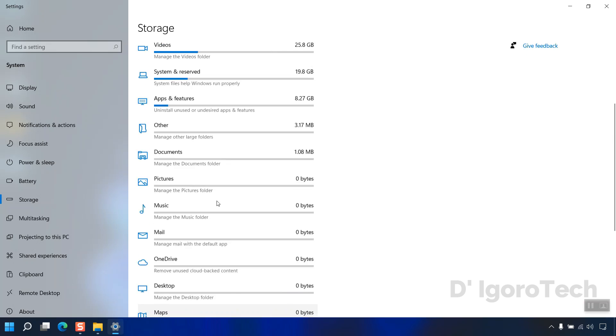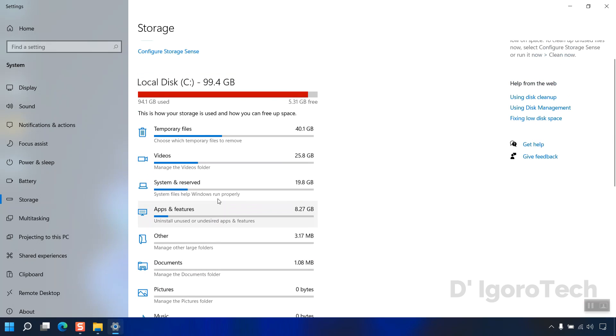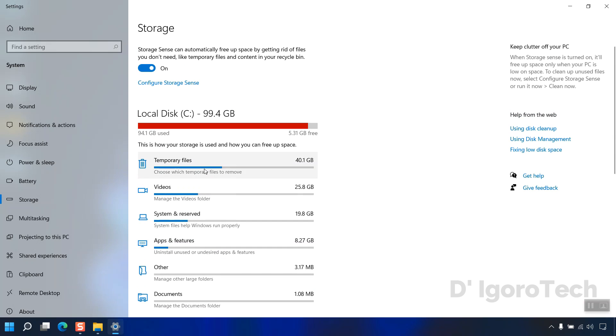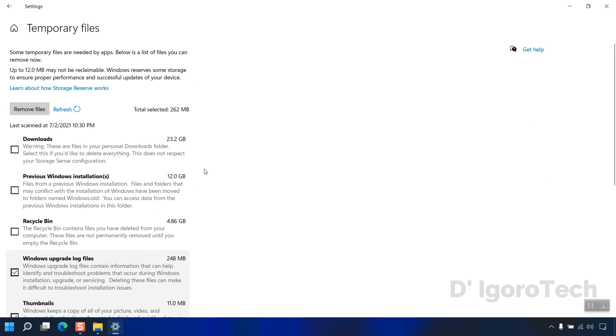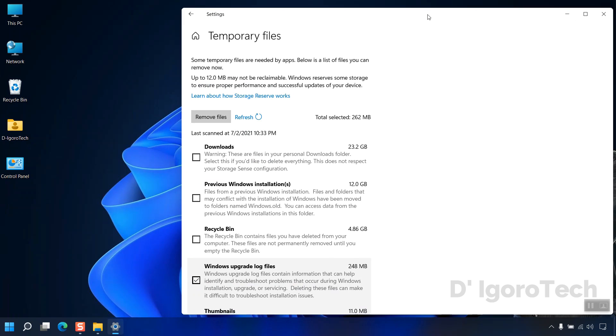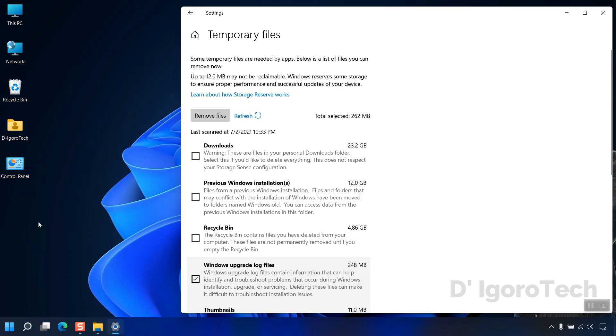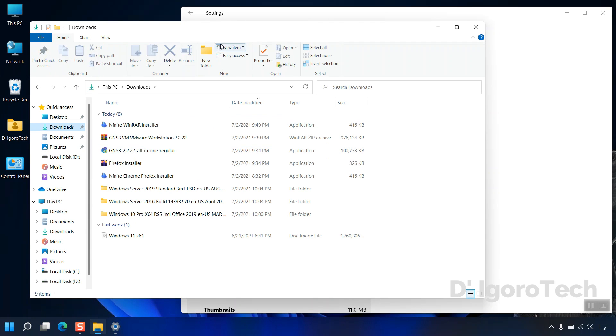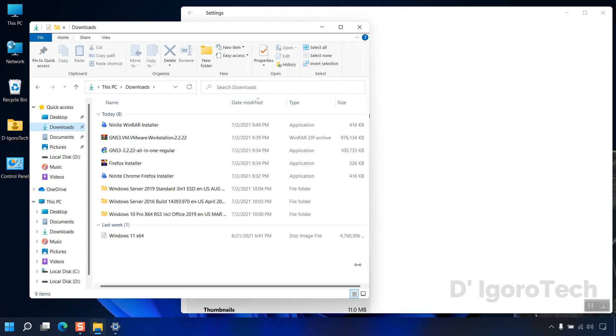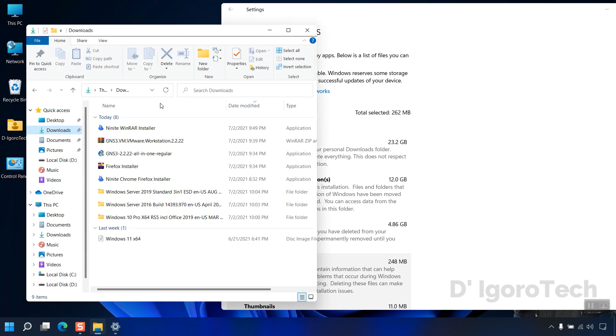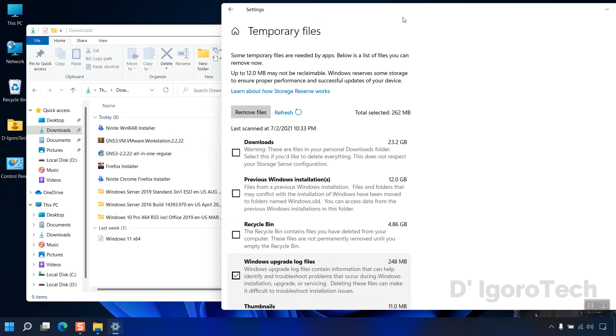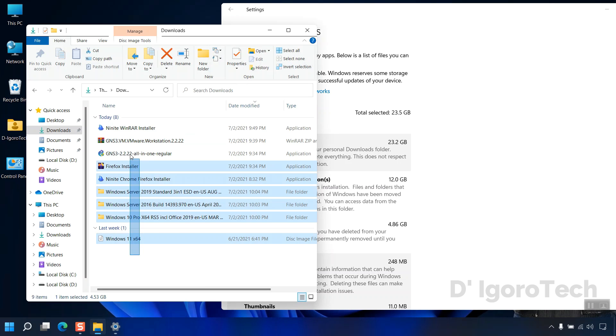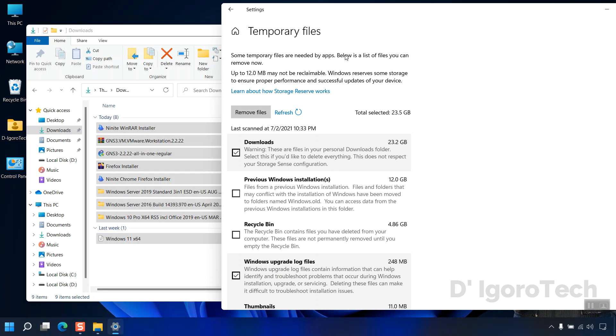We will check starting from the top which is the temporary files. You can see that the downloads occupied 23GB of my disk space. This is the downloads folder where all the downloads has been stored. You can open the folder to verify the files. You can check the download if you no longer need these files. Take note that if you select the downloads then all of the files in that folder will be deleted.